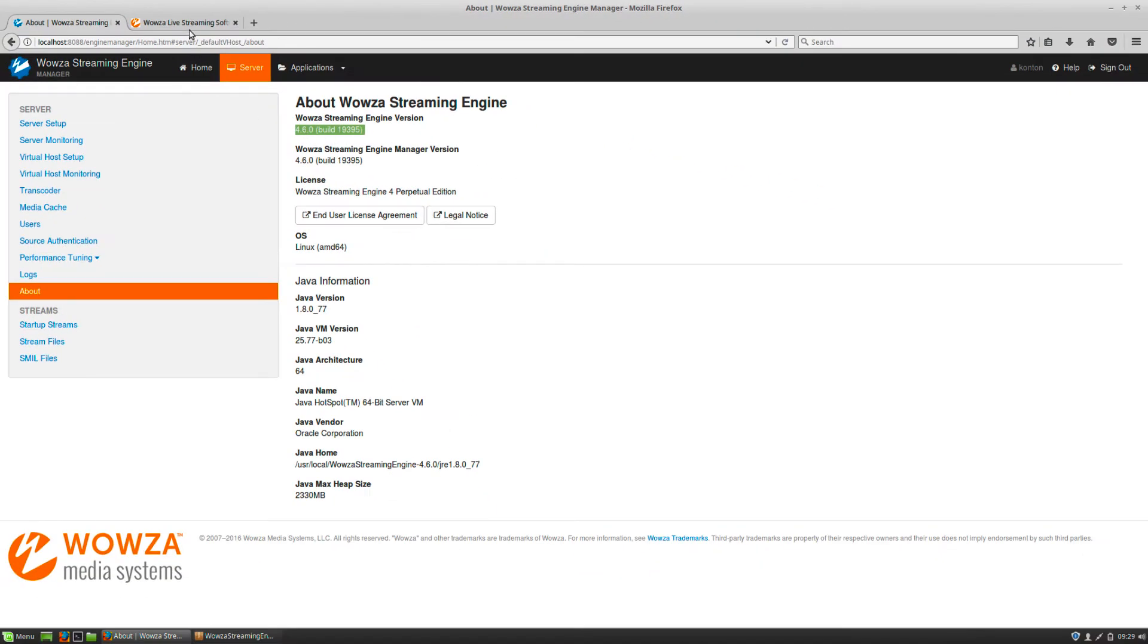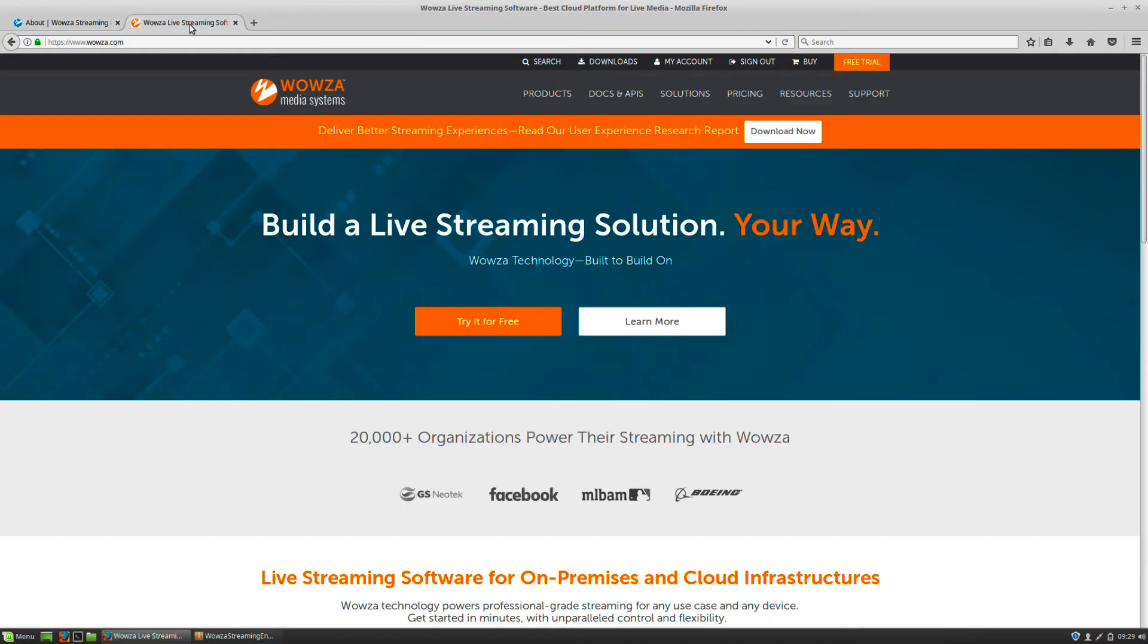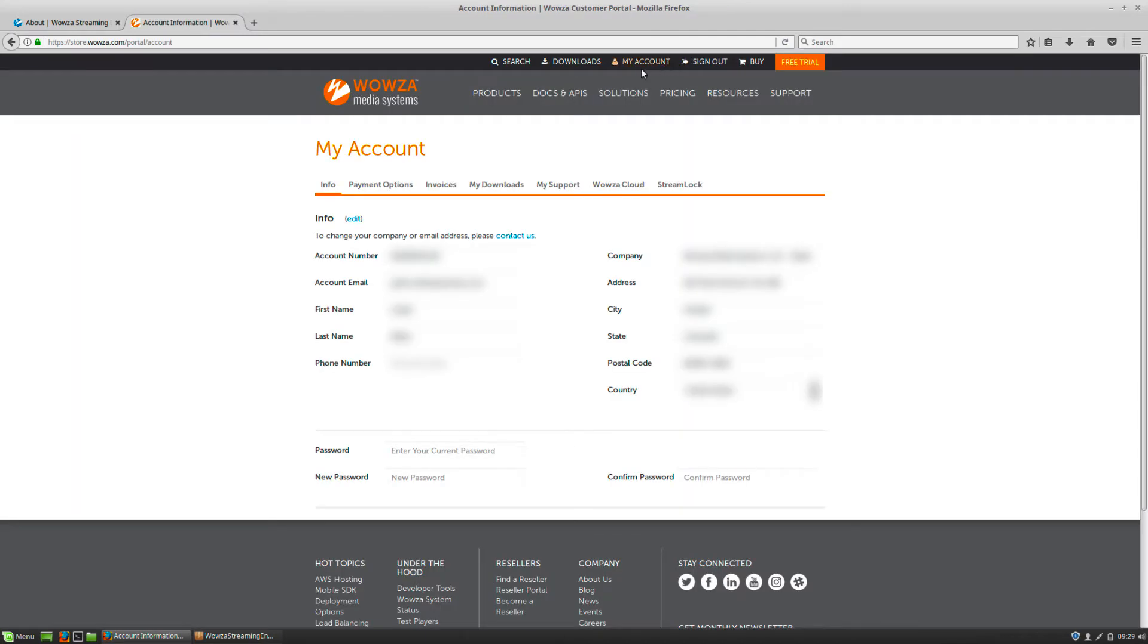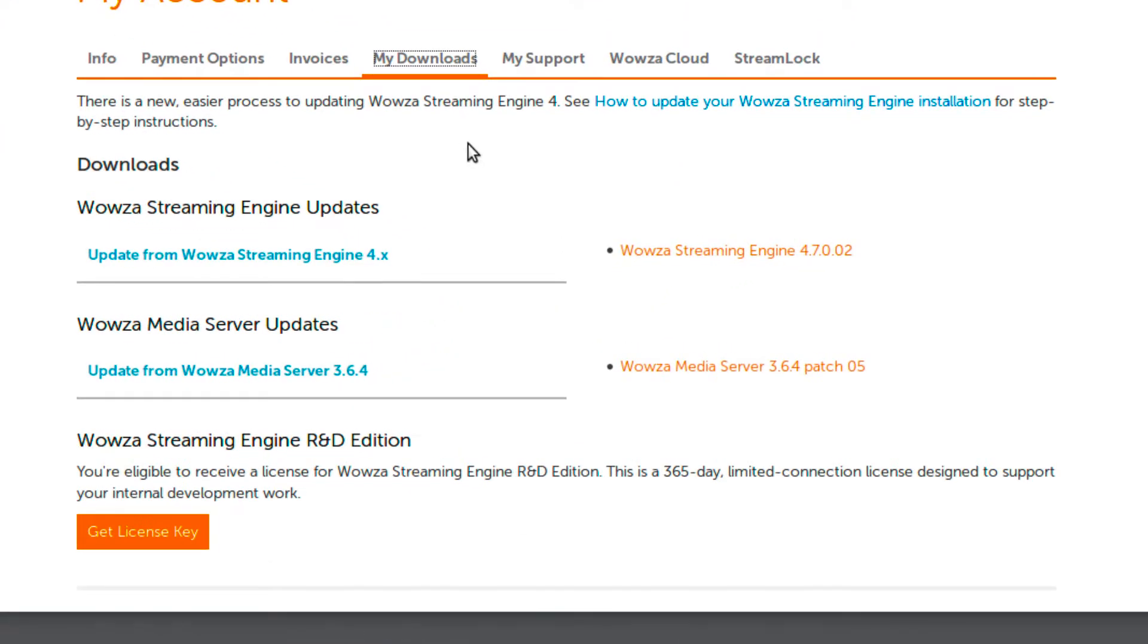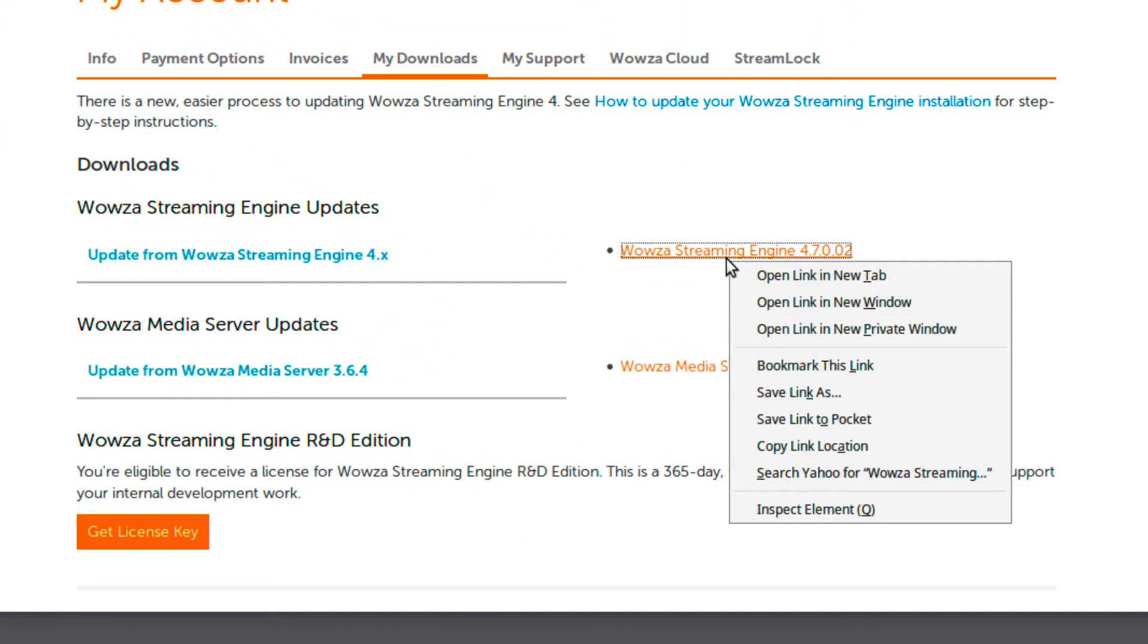To get an updater, you'll need to be logged into your account management page using your Wowza account. Under My Downloads, you'll see the updater. You may require a maintenance and support contract for it to appear.